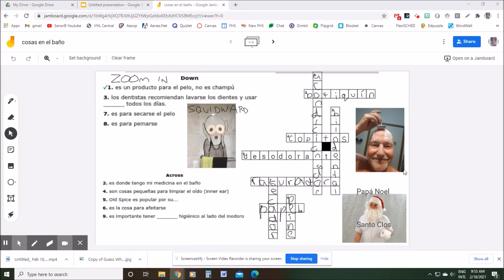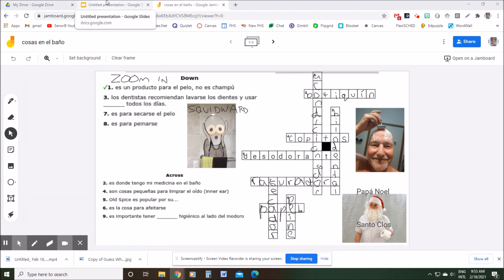The Print Screen button is on the keyboard next to the backspace button - at least it is on mine. So I've clicked that. Nothing happens on a PC when you do that, other than it's copying a picture of your entire screen.